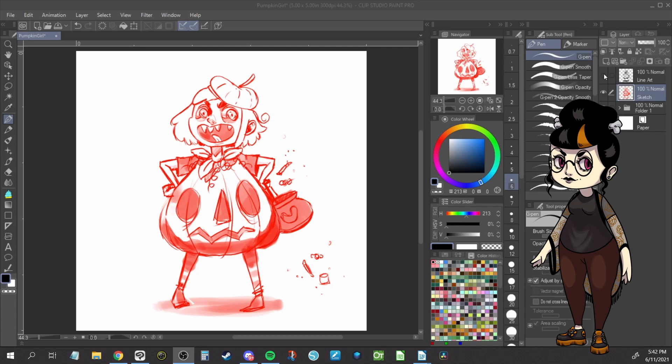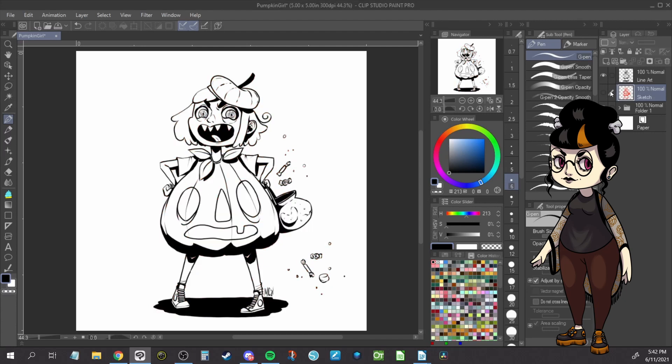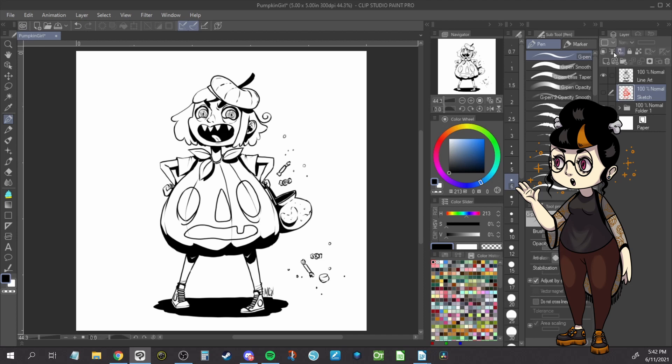Hey guys, today we're going to be looking at creating a flat fill layer for when you're coloring your lineart. There are a ton of ways to do this, this is the fastest that I have found in my preferred method.